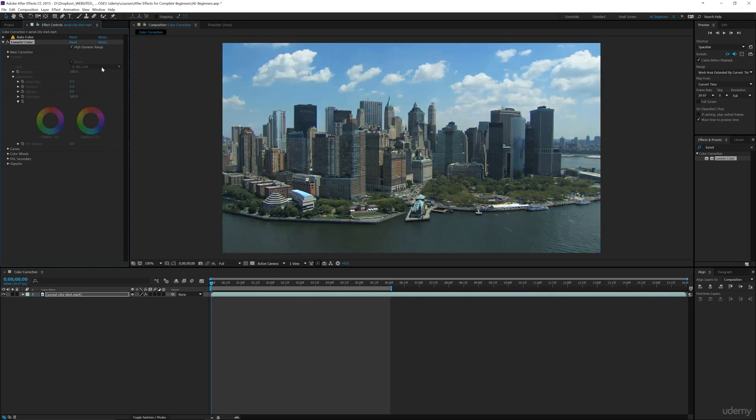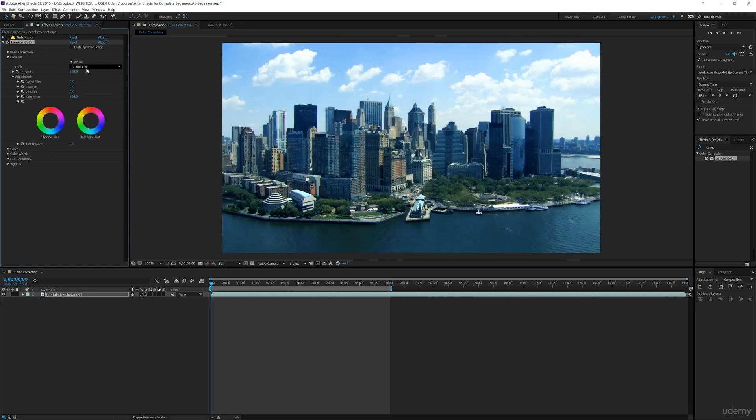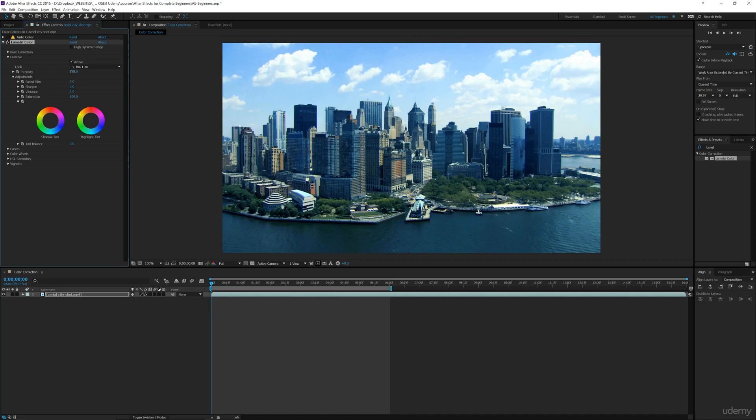So we can check this and then have it be able to be a little bit more of an accurate display. But we're going to uncheck this and then just leave the SL Big LDR on, and then we can increase the intensity if we'd like.